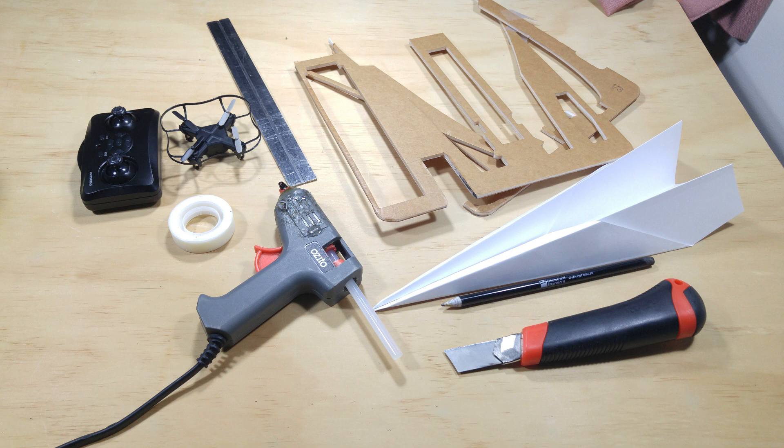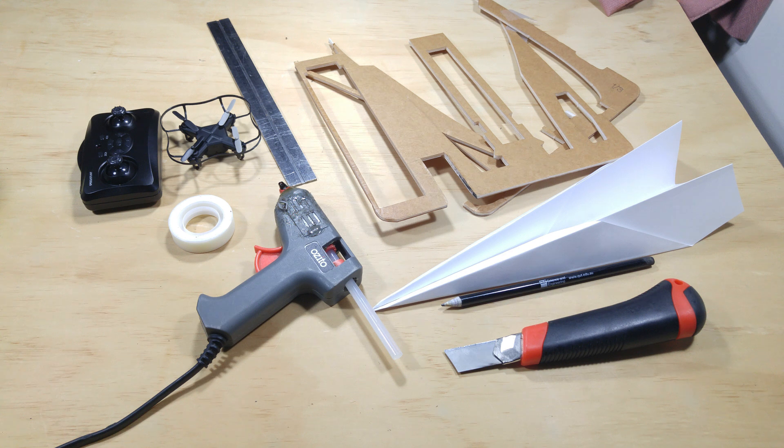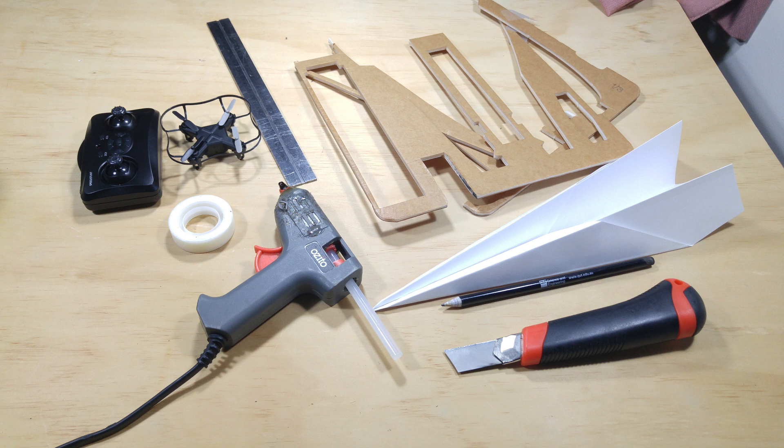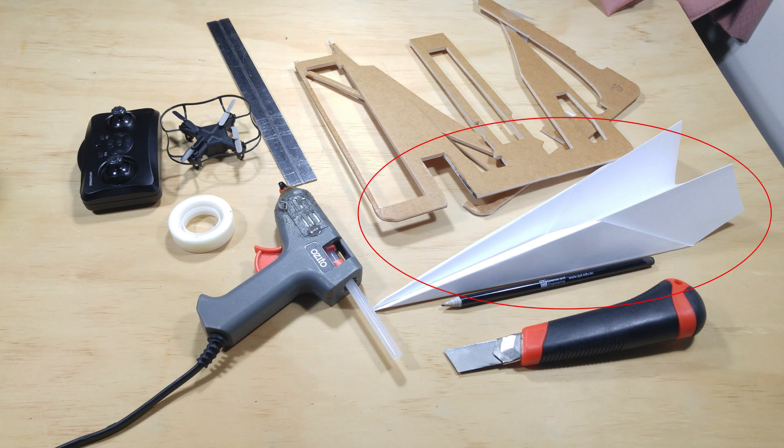You'll also need a sharp knife, a screwdriver, sticky tape and hot glue. If you don't have hot glue super glue might work but I can't guarantee that. Oh and you'll need a sheet of paper to make the plane.